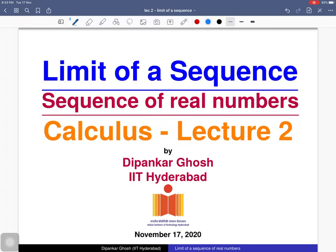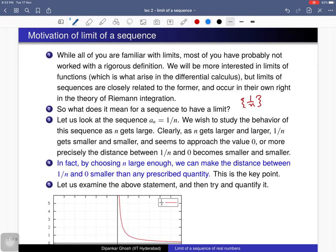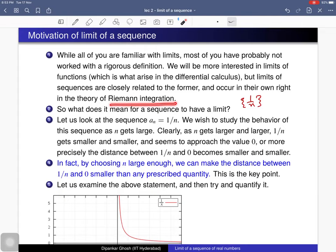Welcome to the second lecture on sequences of real numbers. Today we will discuss the limit of a sequence. We will see the rigorous definition of limit of a sequence and discuss many examples. While all of you are familiar with limits, most of you have probably not worked with the rigorous definition. We will be more interested in limits of functions, which arise in differential calculus, but limits of a sequence are closely related and also occur in the theory of Riemann integration, which you will study in Calculus 2.